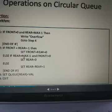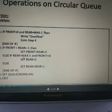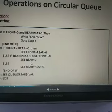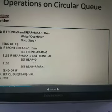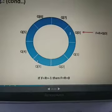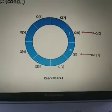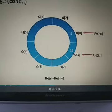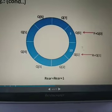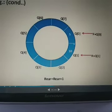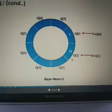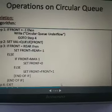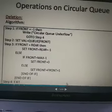If rear is equal to max minus 1 and front is not equal to 0, then set rear equal to 0 and store the next value at the first position. For example, inserting the value 5 at that position — then on the next step, rear shifts again. In the previous layer we had selected index 0, then 1, then 0 again.